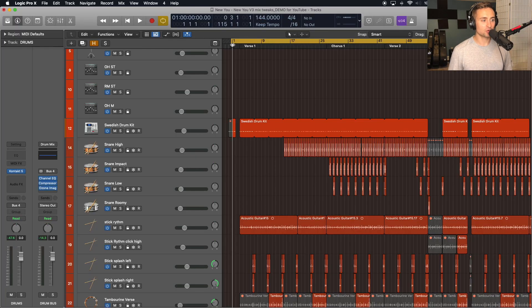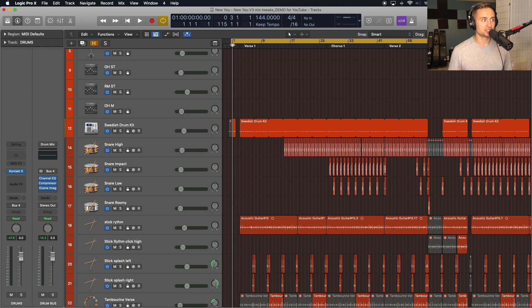So before we export everything right away, we do need to do a couple things to prepare this project for exporting those stems.